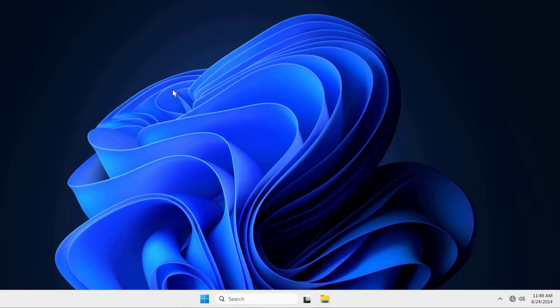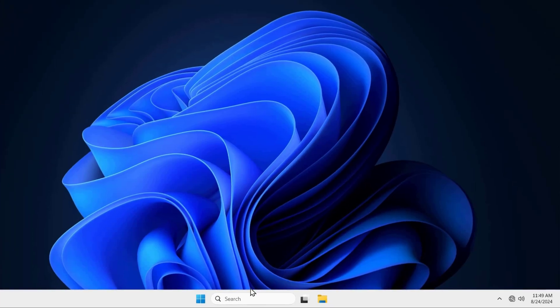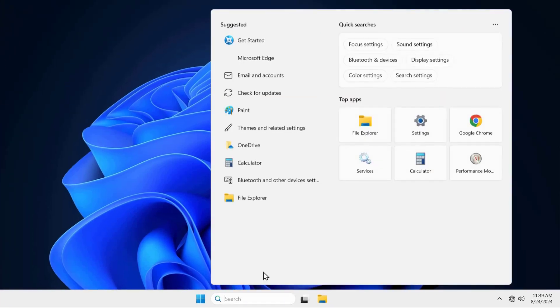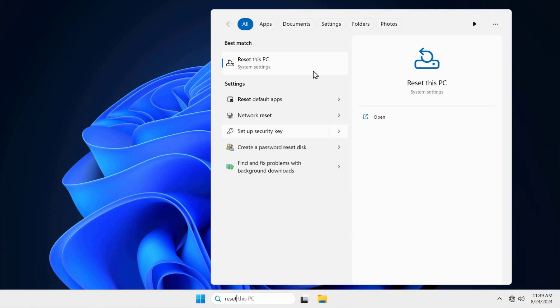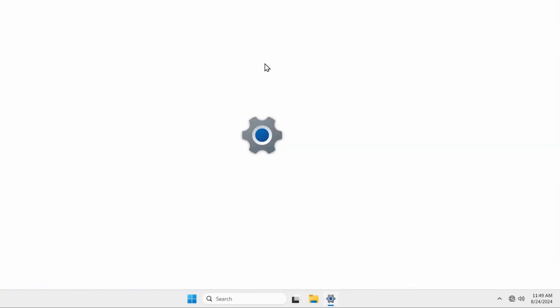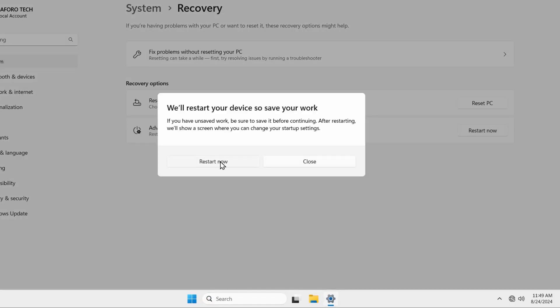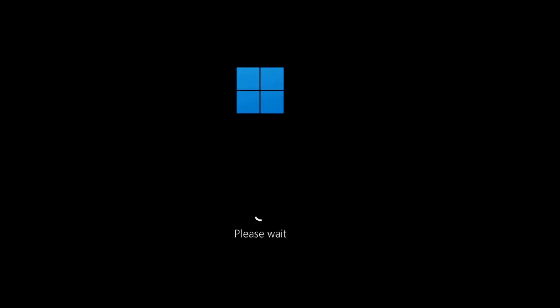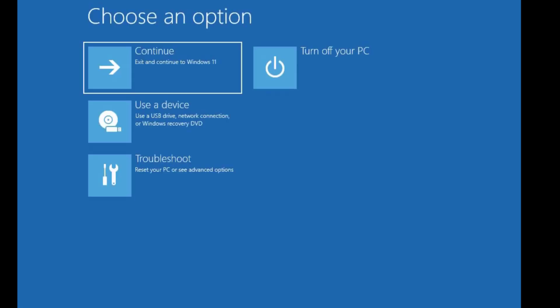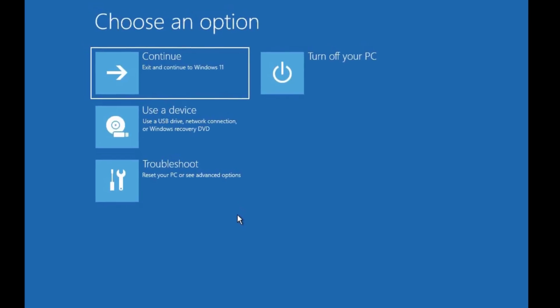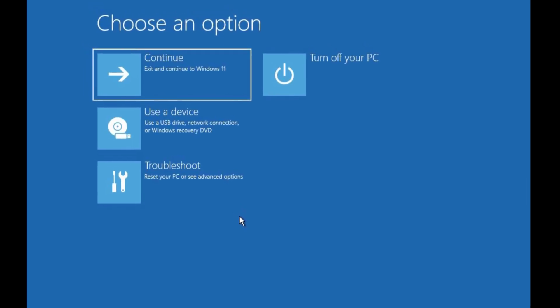First of all, if you can access your desktop, come to your search box and type 'reset', then click 'Reset this PC'. From there, go to Advanced Startup and click 'Restart now', then click on it again. Wait patiently and you will come to a blue screen that says 'Choose an option'.